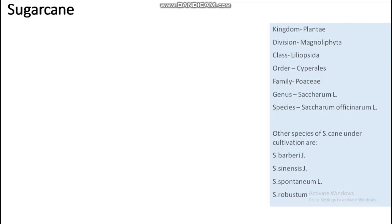Today we have a lecture on sugarcane. Kingdom Plantae, division Magnoliophyta, class Liliopsida, order Cyperales, family Poaceae, genus Saccharum, species officinarum — Saccharum officinarum. Other species include Saccharum barberi, Saccharum sinense, Saccharum spontaneum, and Saccharum robustum.